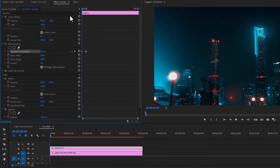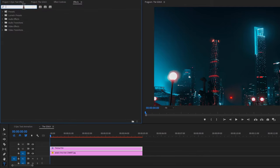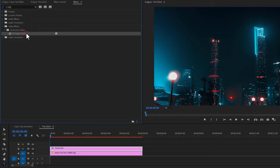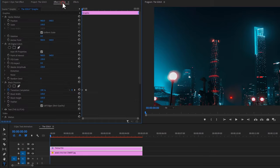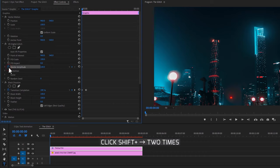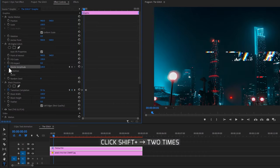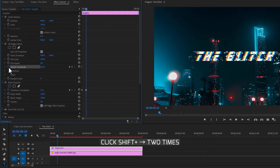Now move to the first frame. Under the Effects tab, search for VR Digital Glitch and apply this effect to the text layer. Going back to the Effect Controls tab, under the VR Digital Glitch effect, make a keyframe on the Master Amplitude. Move 10 frames to the right and set it to 0.